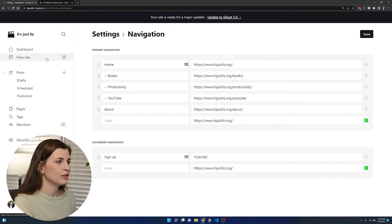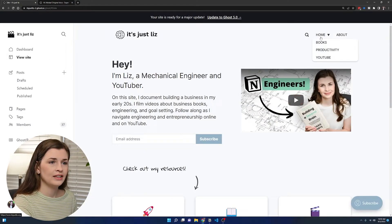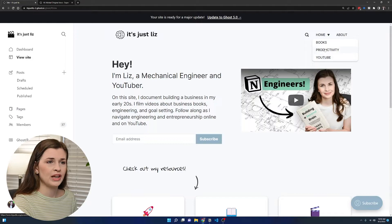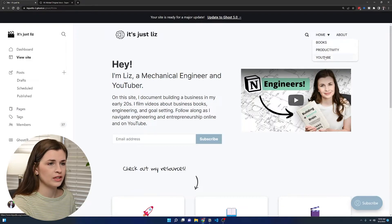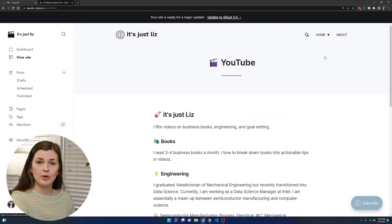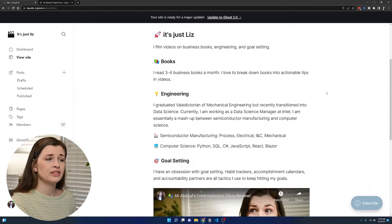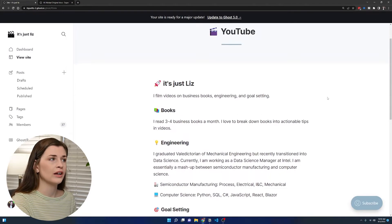Let's go to our site, and bam, we have home, books, productivity, and YouTube. You click YouTube, and it pops up. That was pretty simple, which I like.